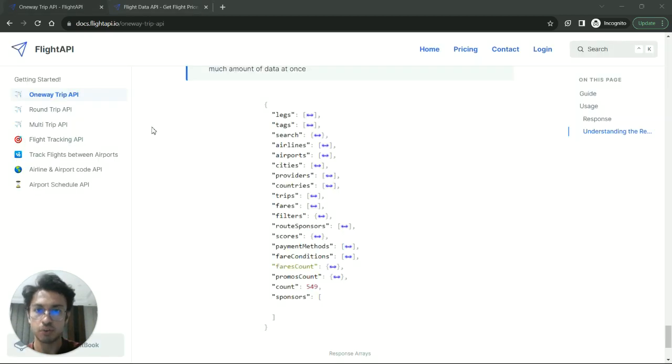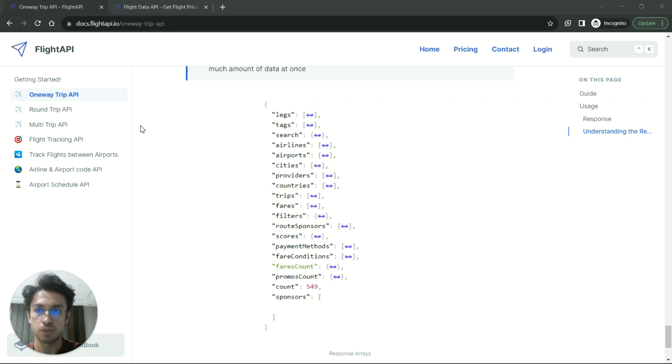So right now, I am on my documentation page and I will explain how the response looks like and how you can extract prices from the response.